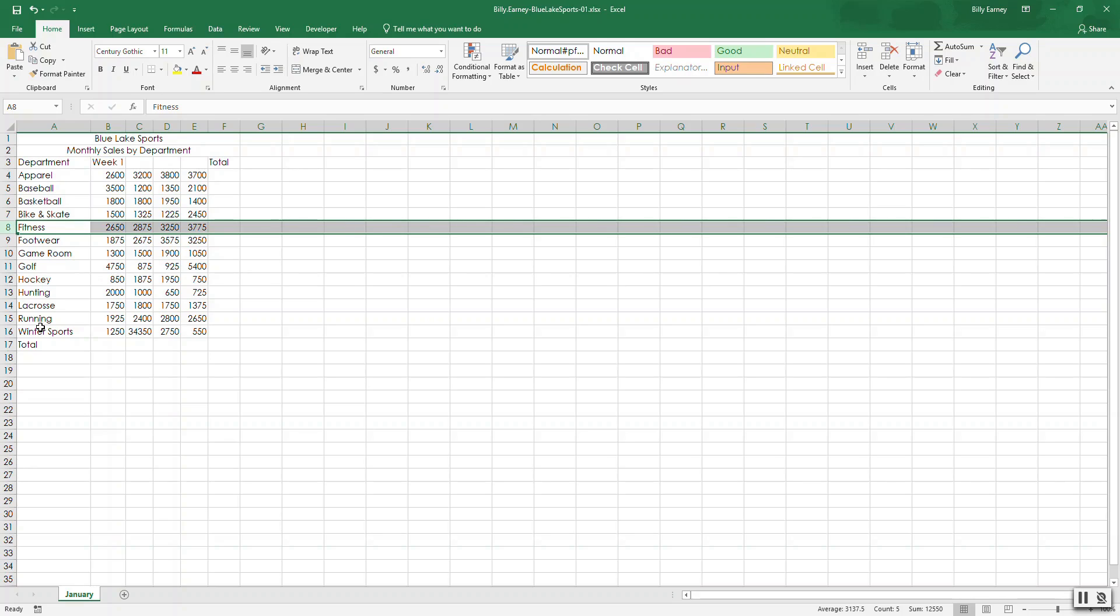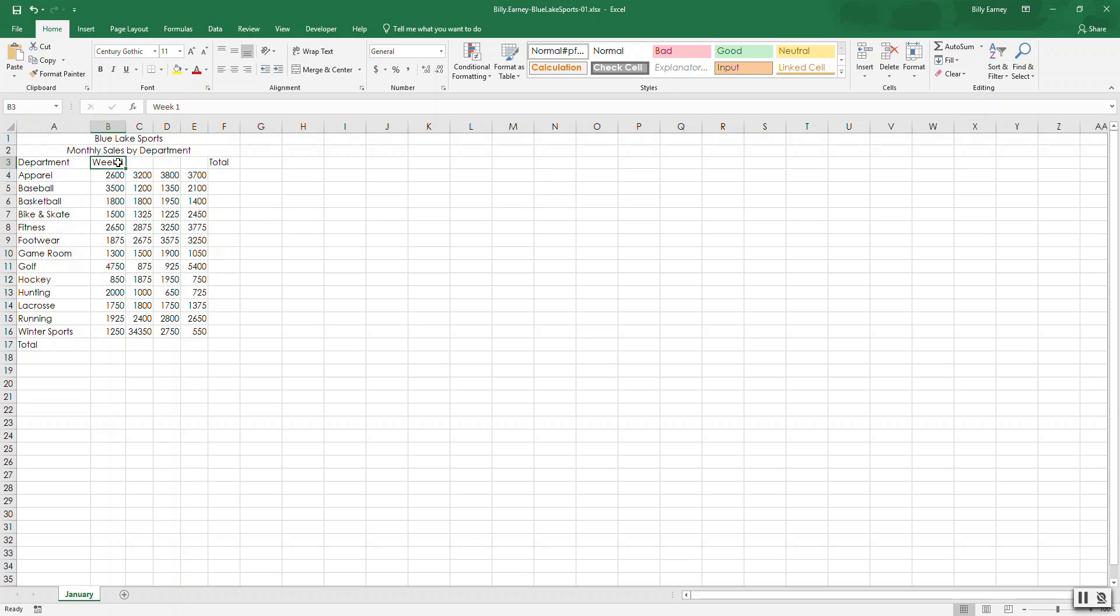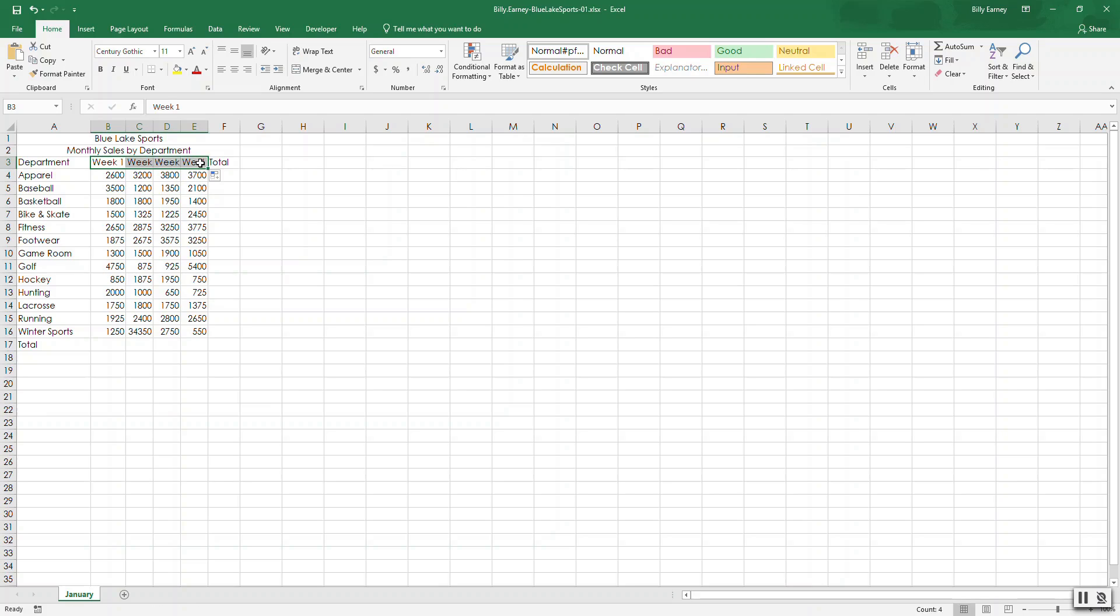Step number seven, use the fill handle to complete a series. So select B3, okay, B3, use the fill handle to complete the series to week four and column E. So that's the fill handle right there. Once you get that little arrow or that little cross, hold down your left mouse button and then drag across. Right now you can't see it, but the second one says week two, this one says week three, and that one says week four. We'll see that in just a minute.